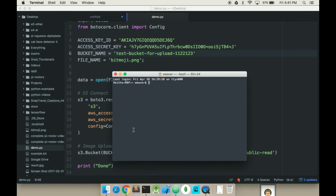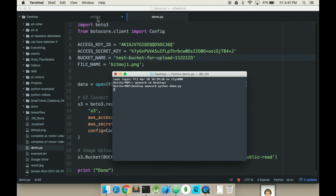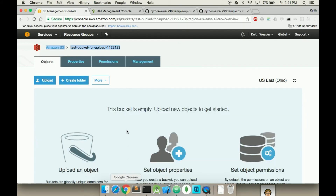Now I'm going to open up a command line terminal, jump into my desktop, and run Python. This is called demo.py. You're required to have Boto3 installed — Boto3 — as you can see in the libraries, that's what I'm using. So there, it should be uploaded.